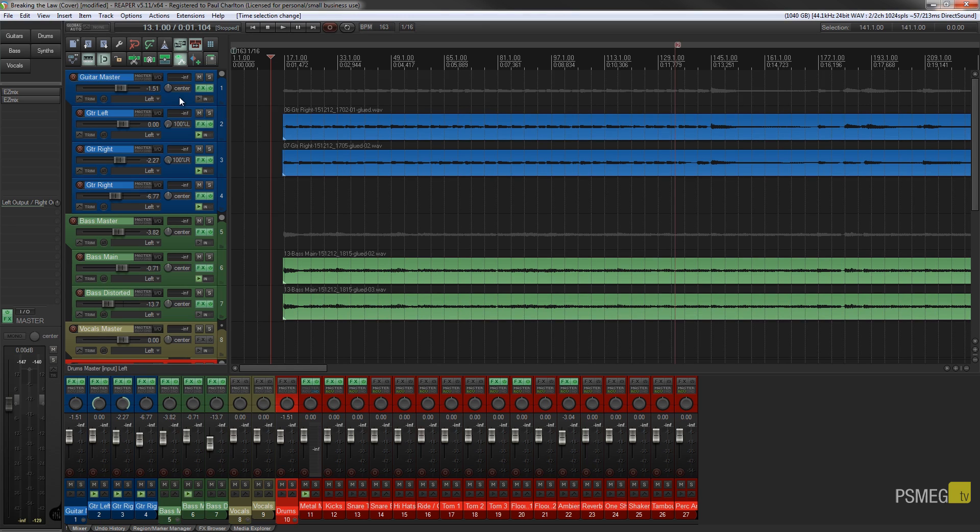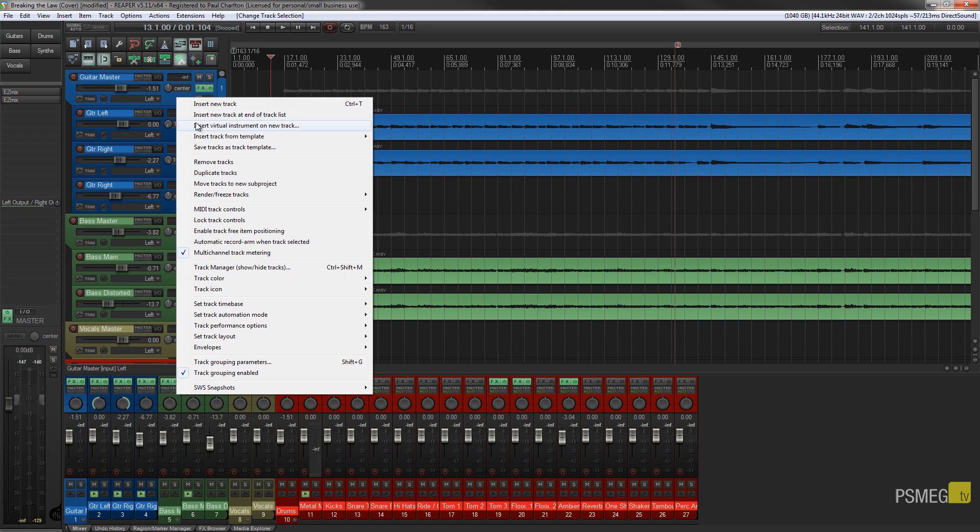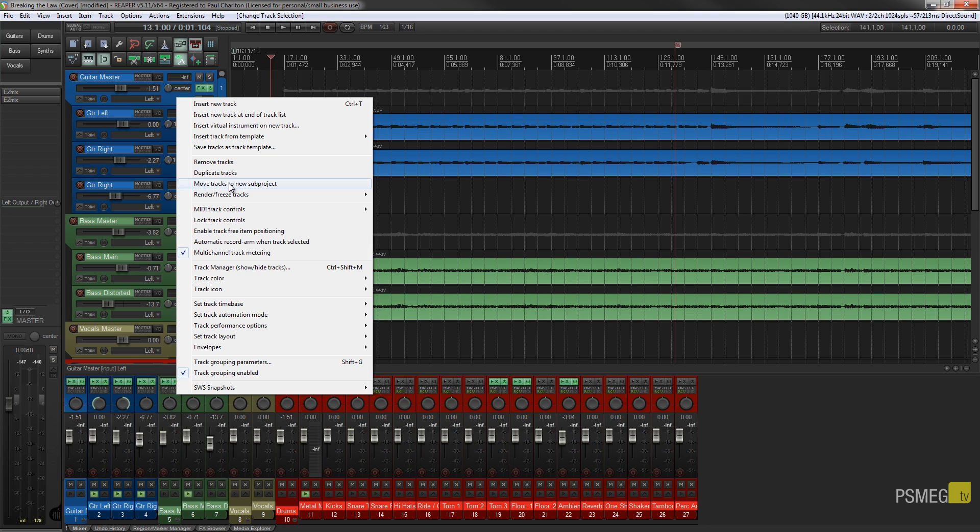So what I'm going to do is right click over the parent and come down to 'move track to new sub-project.' Once we do that, it's going to create a new project, transfer all the contents of this particular group over to that new project, at which point that will then update, render, and put an instance of that rendered project into the current project we're working on.